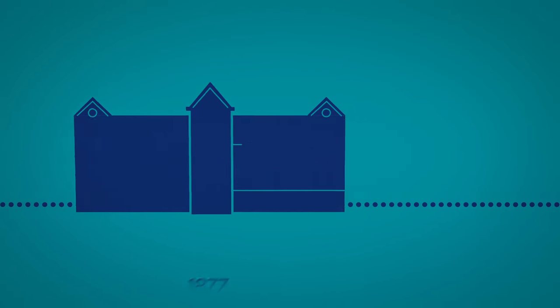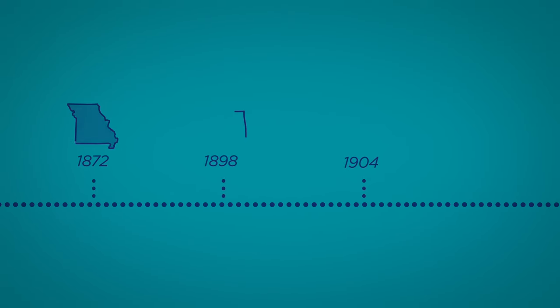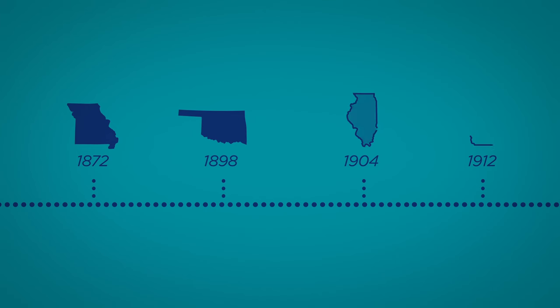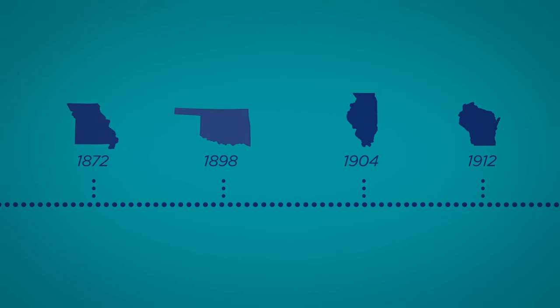The sisters continued expanding to fill desperate needs. They answered the call to minister to other communities and eventually established hospitals and clinics across Missouri, Oklahoma, Illinois, and Wisconsin.